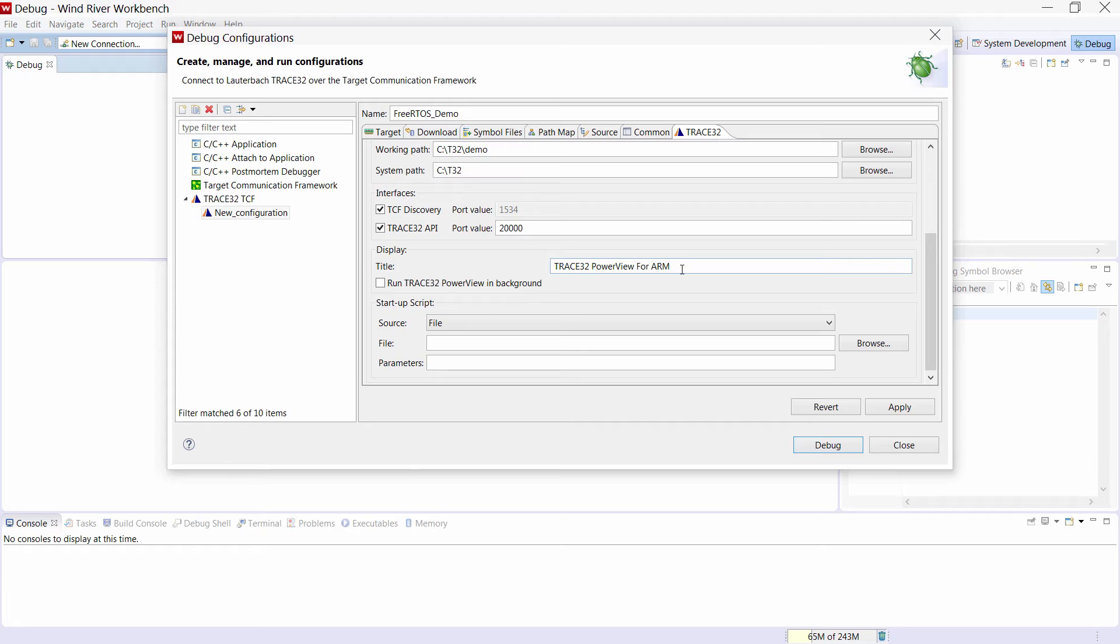If you want to use a fixed port number then you need to disable this option. We can then set the title of the Trace32 instance here.